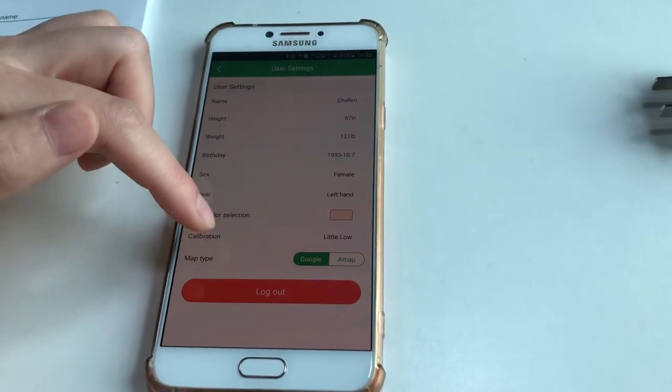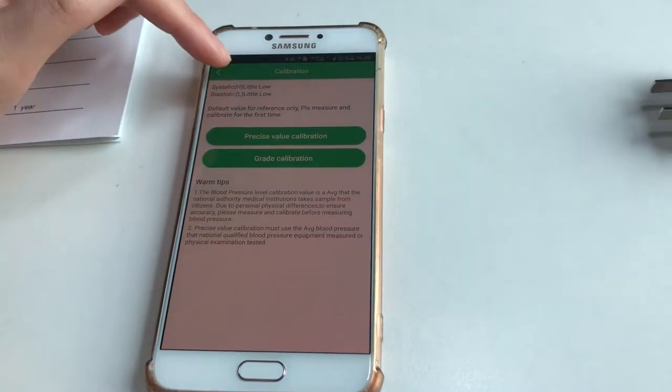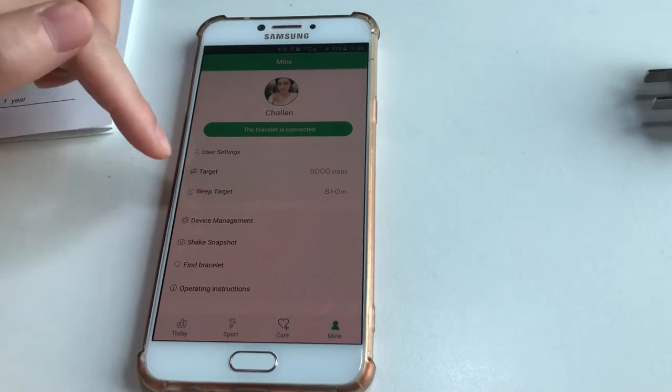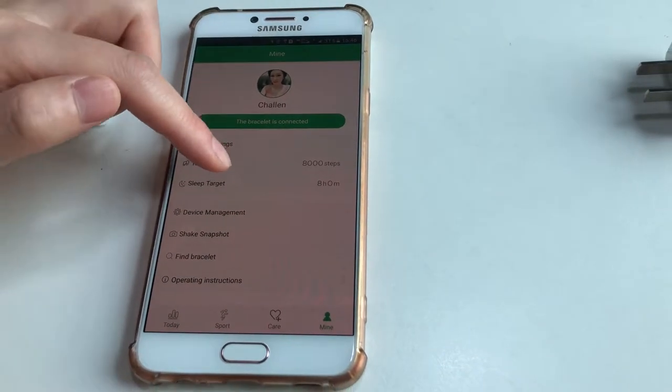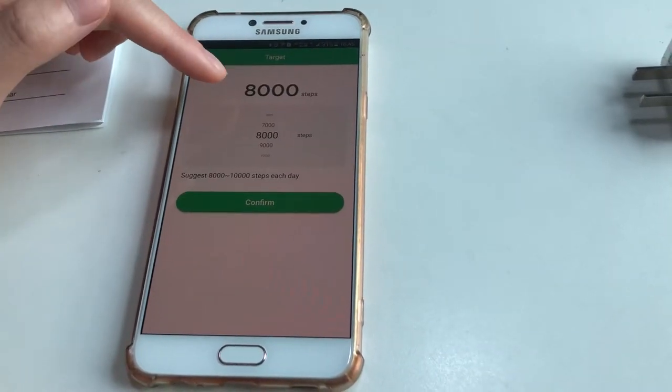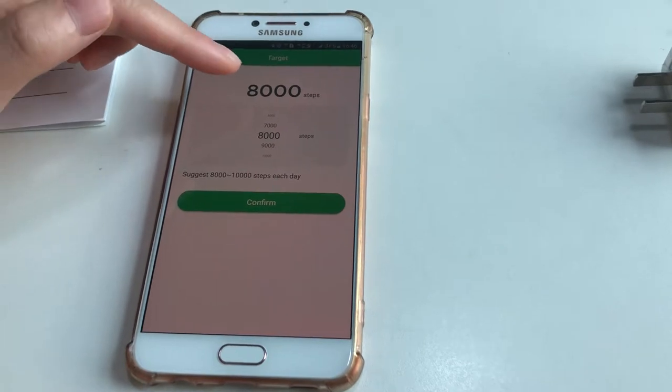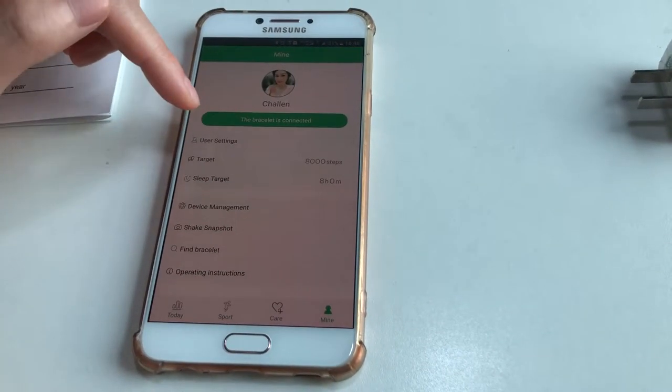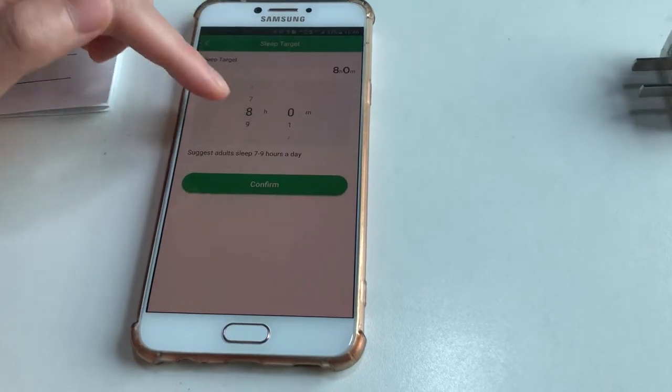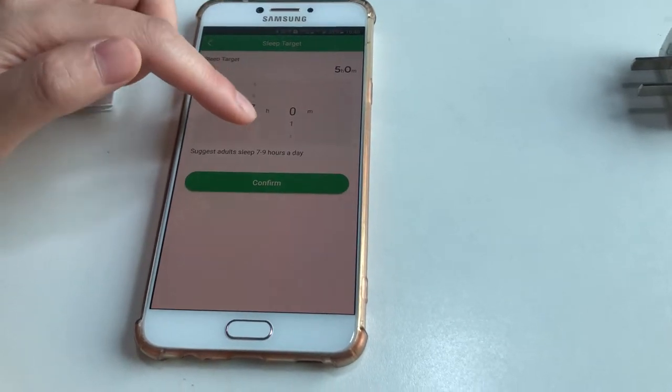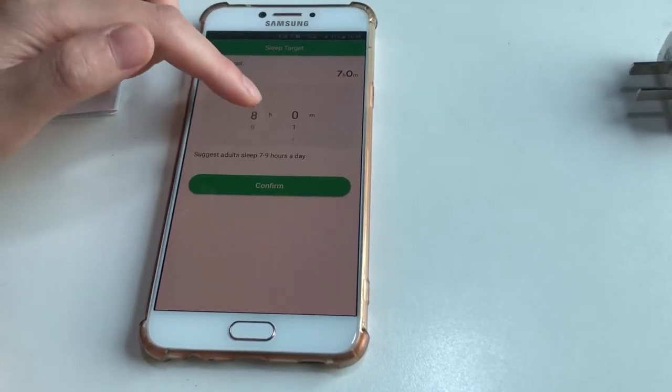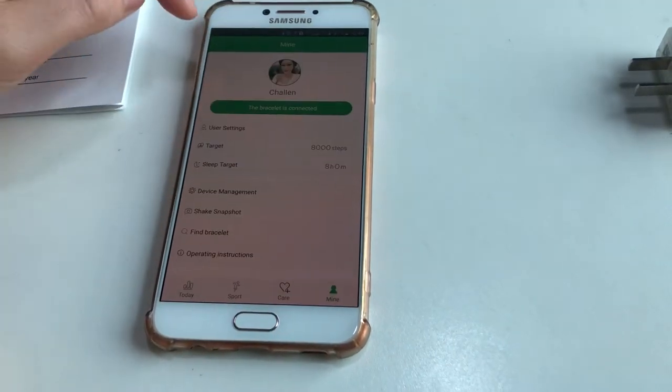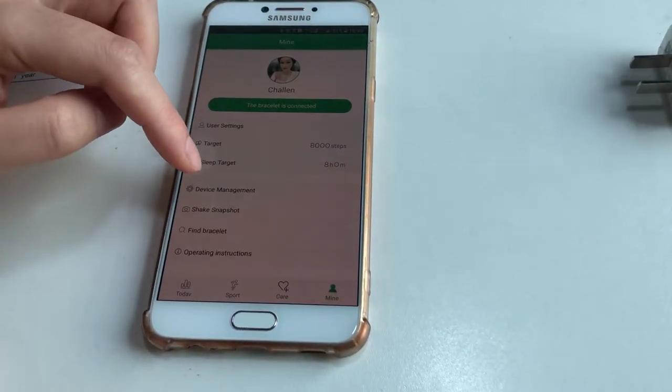I set the step target at 8,000 steps per day. For sleep, you can set it at 8 hours, 6, or 4. The suggested target is 8 hours. Confirm and go to Device Management.